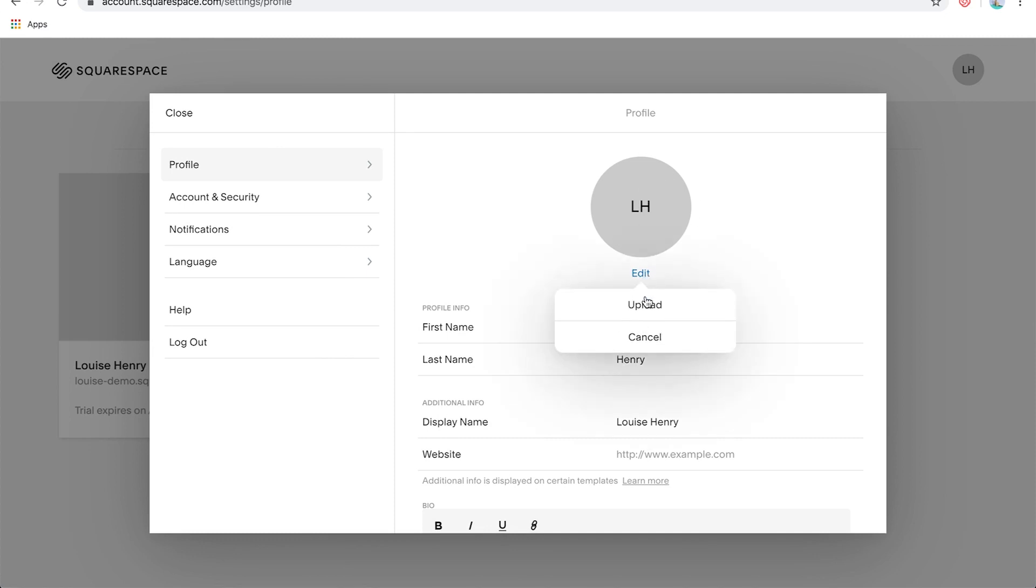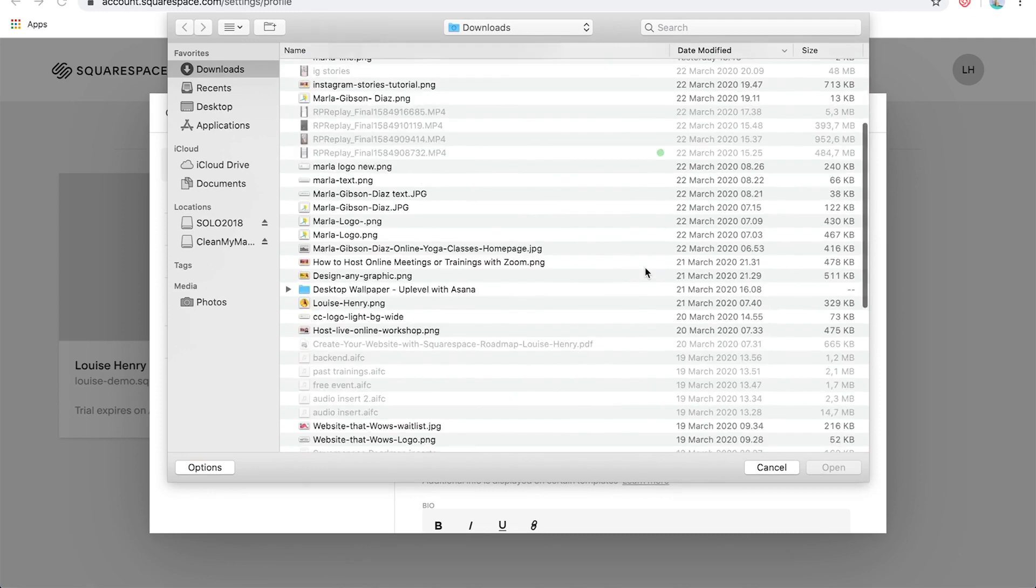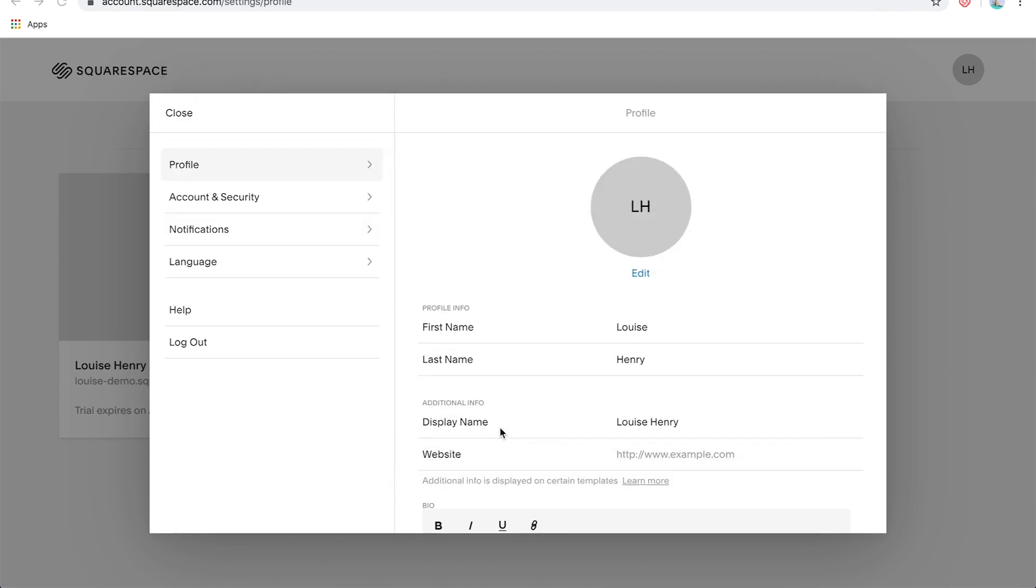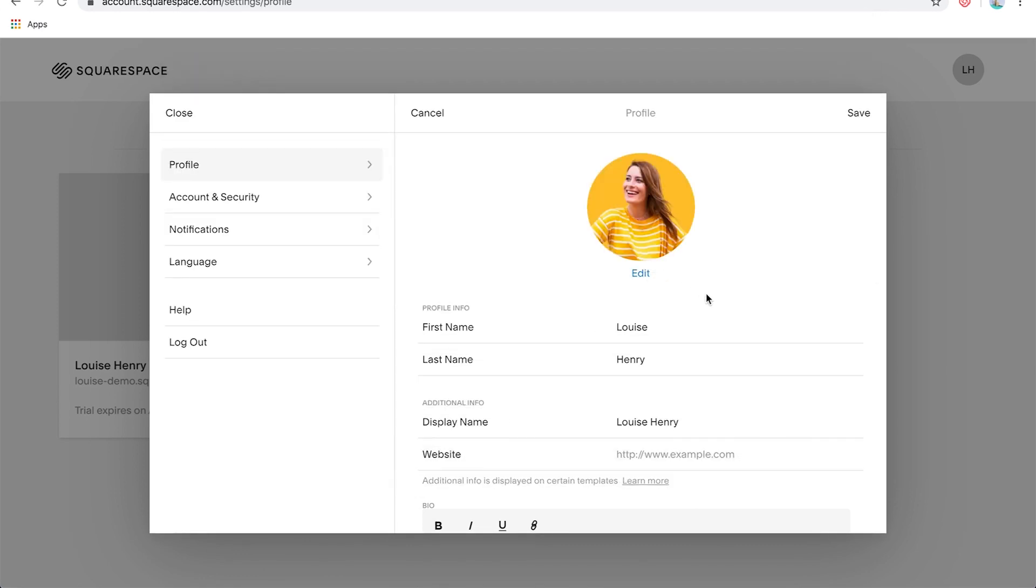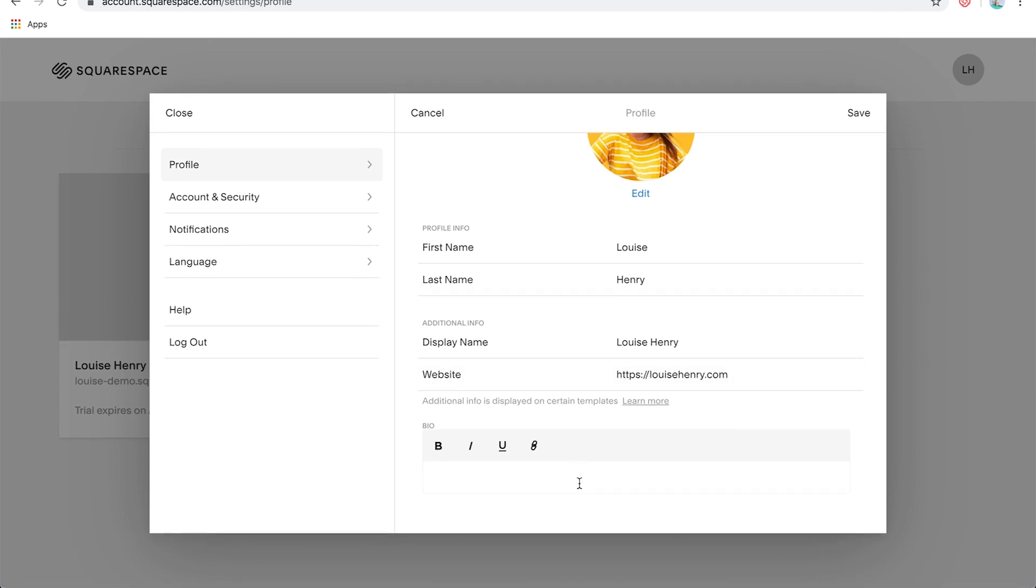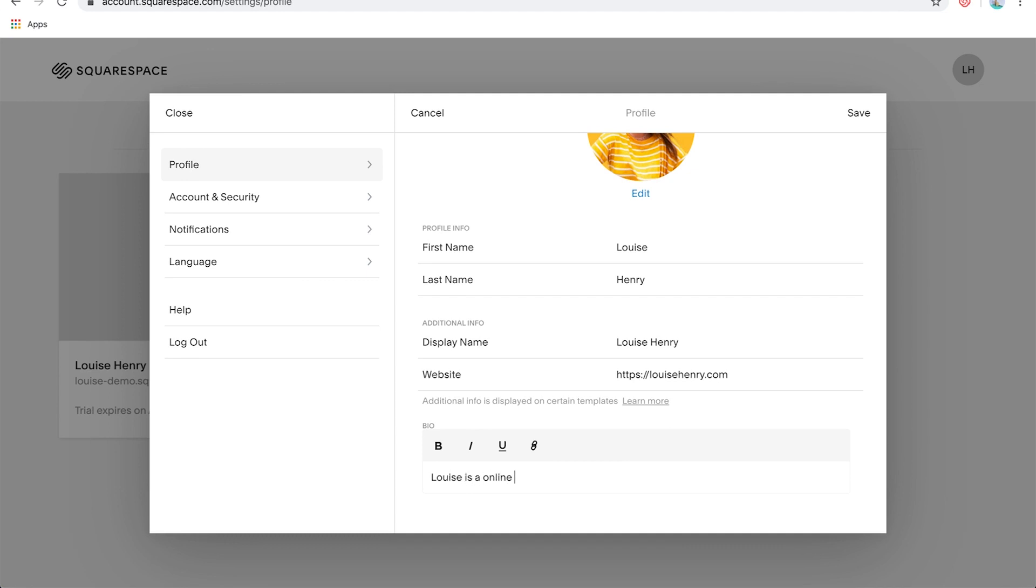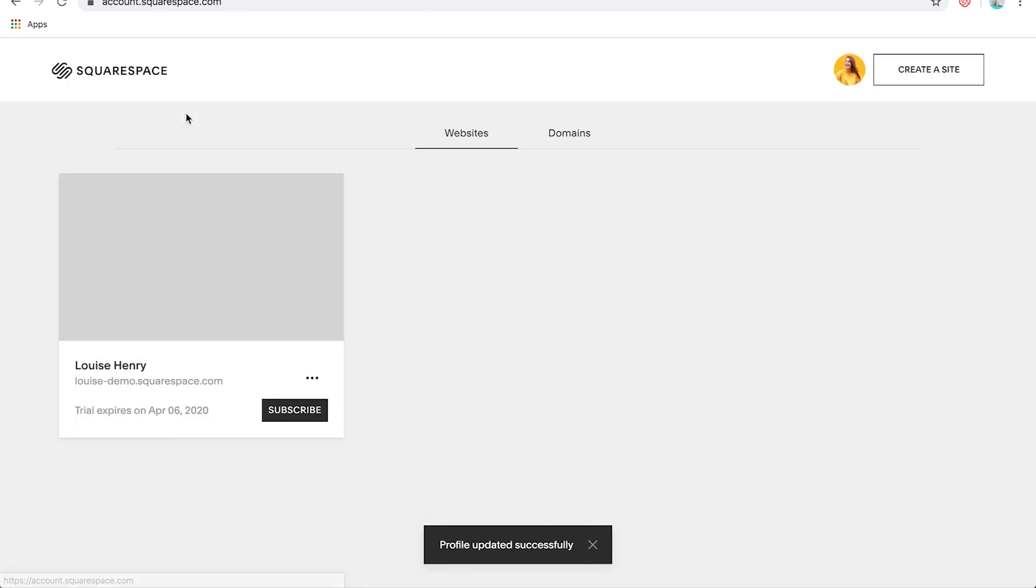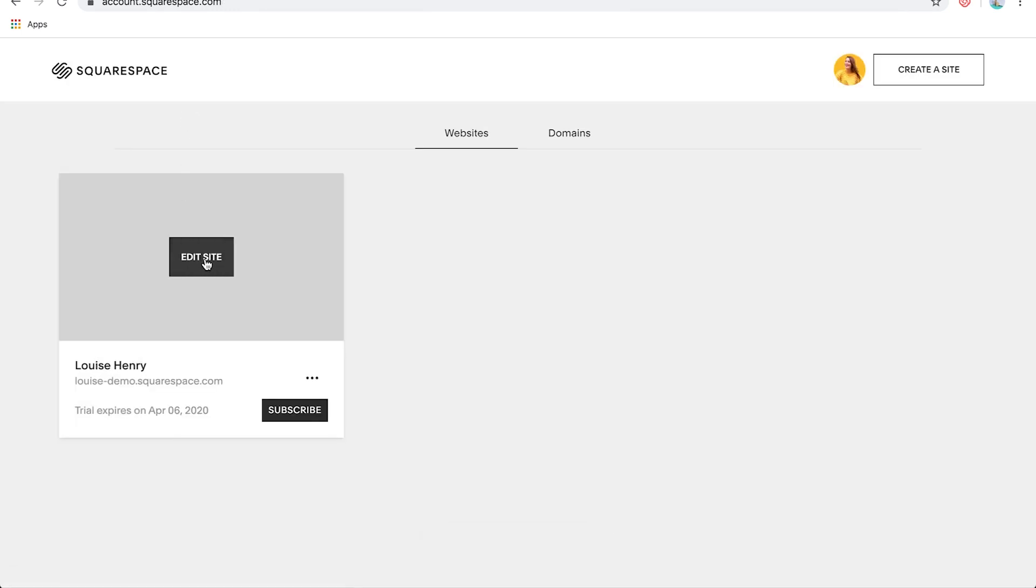Okay. So let's click edit, then upload and add a profile picture and add your website and a bio down here. Okay, great. So we filled that in. Now we're going to click save and then close and go back into our website. So I'm going to click edit site.